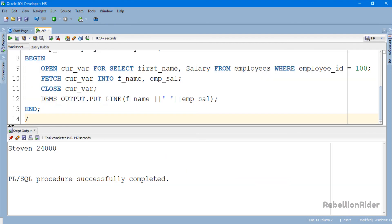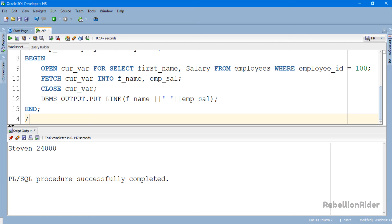Here we are. As you can see we used the weak ref cursor to retrieve the data of two different data types from two different columns of a table. This wouldn't have been possible with strong ref cursor because of its fixed return type unless we had created it using the user defined record data type.